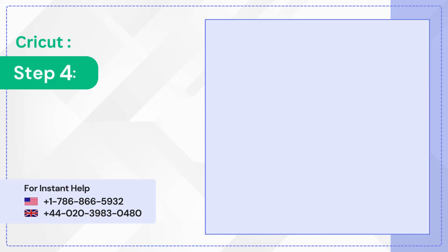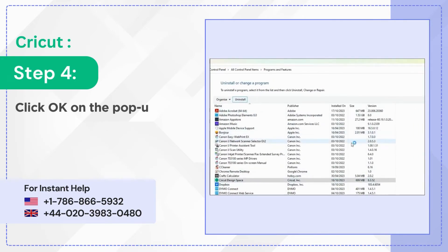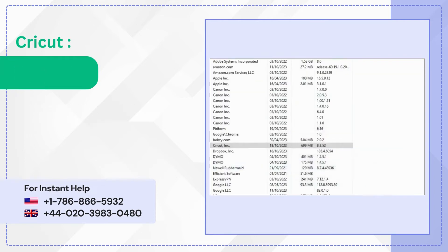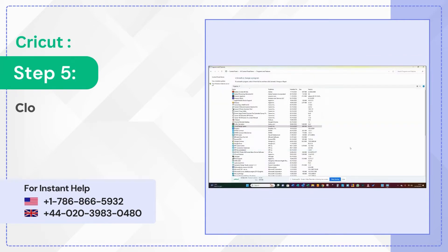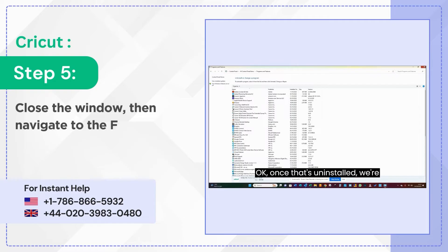Step 4: Click OK on the pop-up prompt to proceed. Step 5: Close the window then navigate to the Files folder.